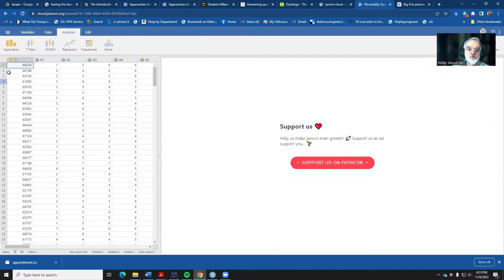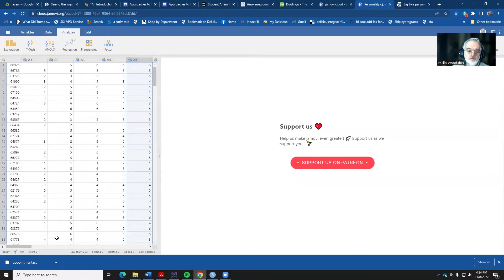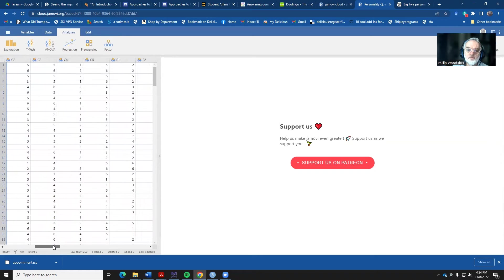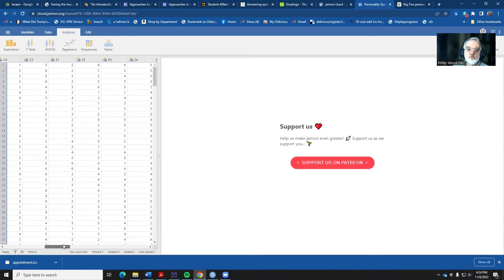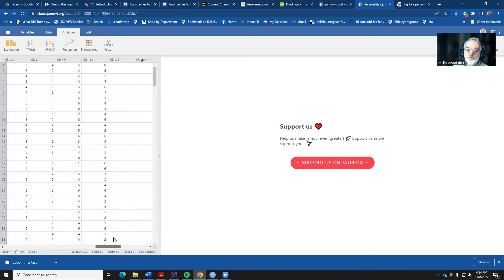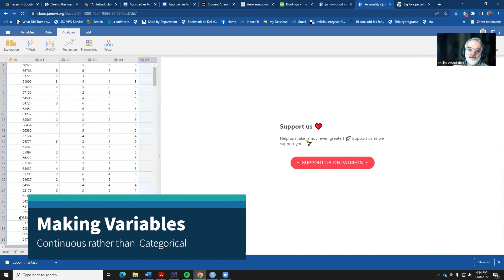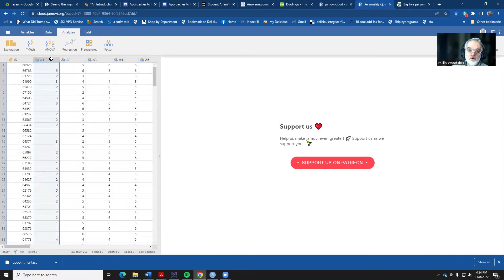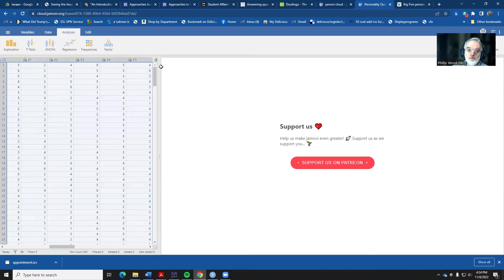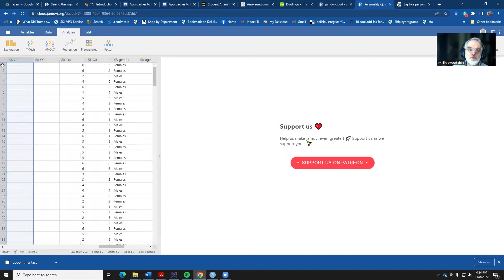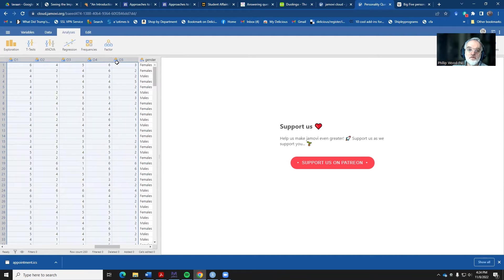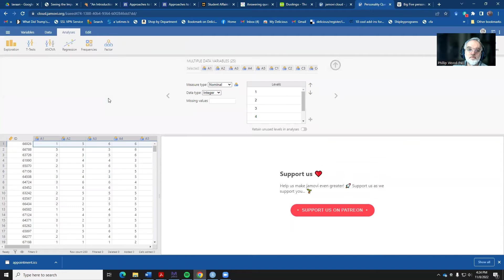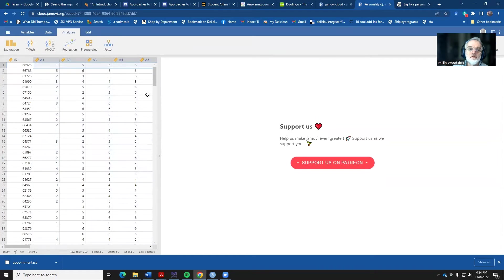We see we have an ID field and then a number of items that all begin with the letter A for agreeableness, conscientiousness, extroversion, neuroticism, and openness to experience. Just to be tidy, I'm going to select all of these items that look as though they currently are measured as categorical variables. I'm going to change those to continuous. I'm going to copy all of these and then right click and say setup. Instead of having these be nominal, I want to have these be continuous.